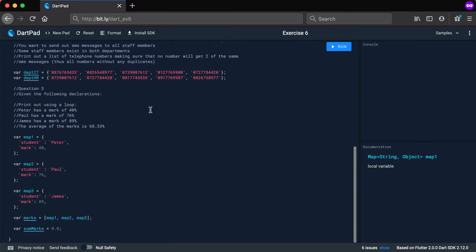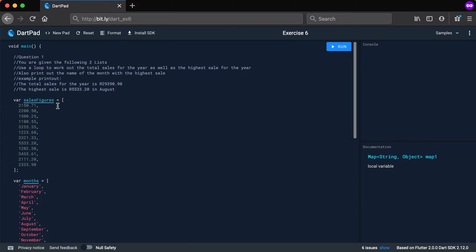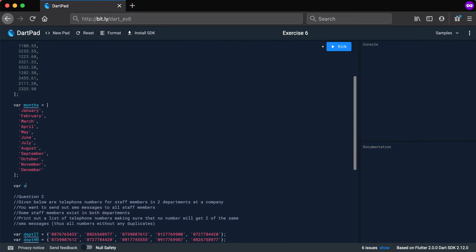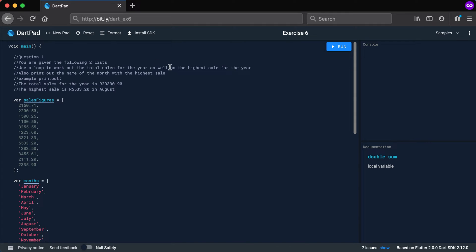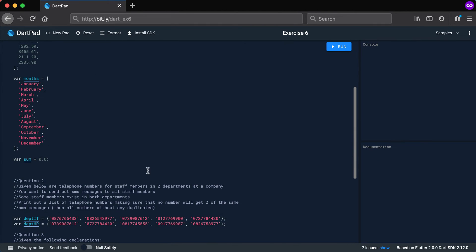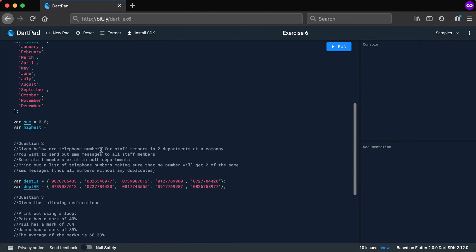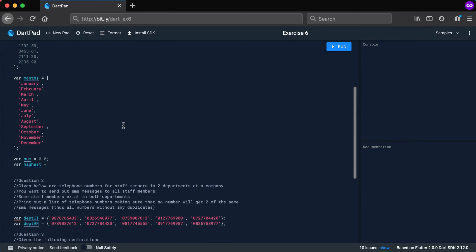Let's start with question one. We have the sales figures and the months list, and we need a loop to work out the total sales. I'll start with a sum variable set to 0.0 — Dart will automatically infer a double for sum. I'll also create a variable called 'highest' and set it to the very first value: salesFigures at position zero.